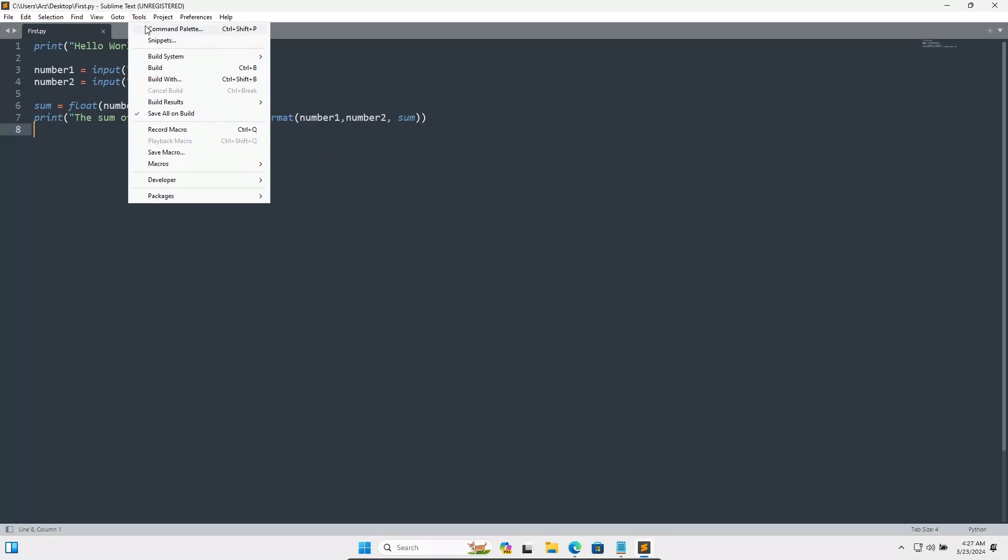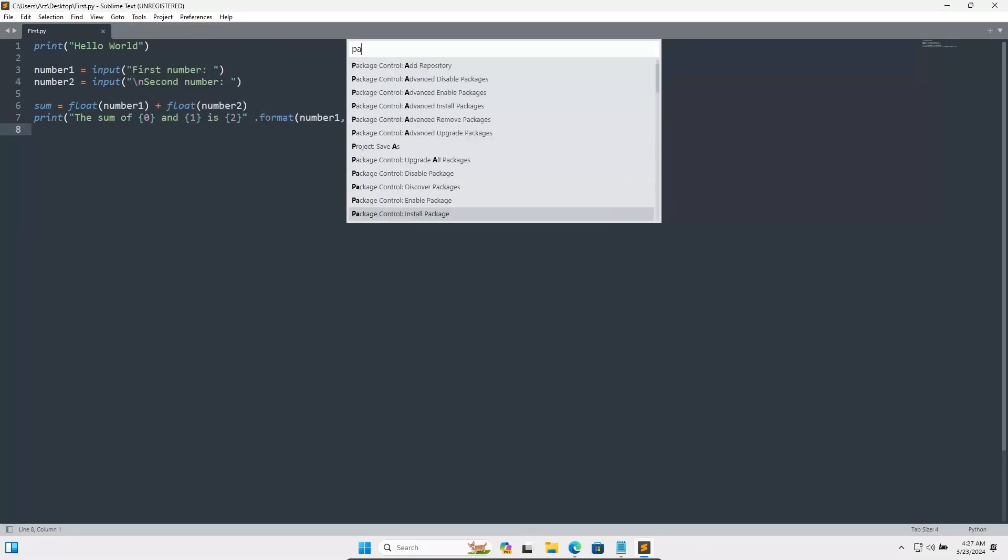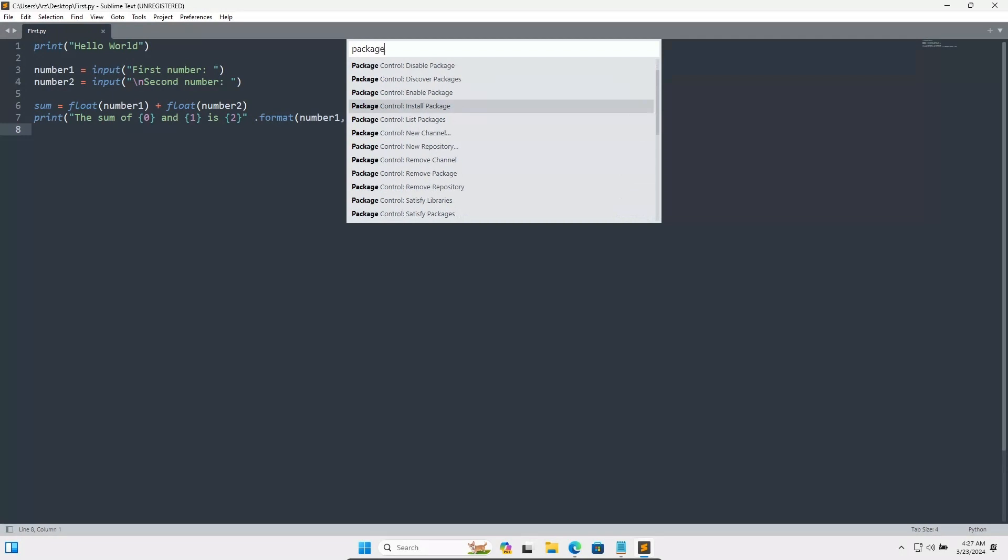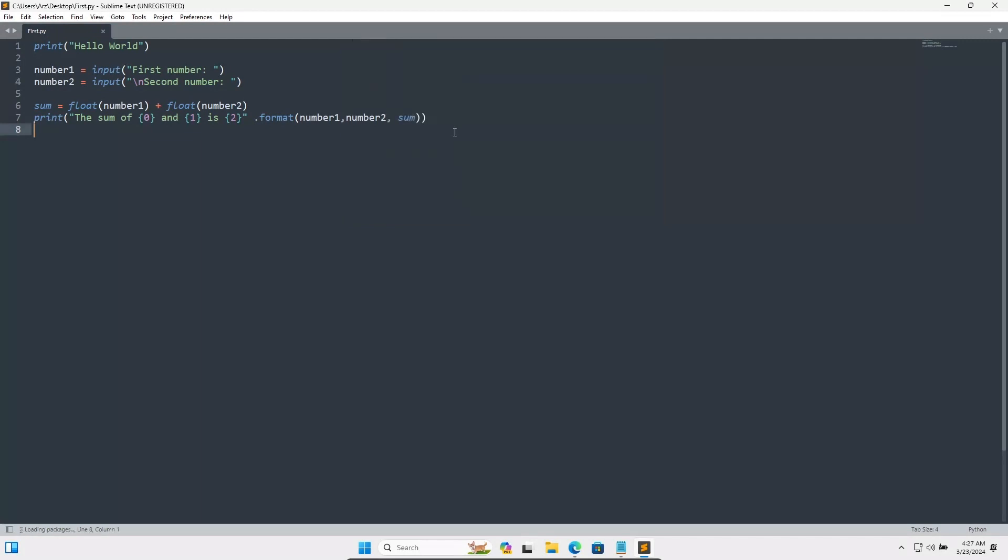Let's go on Tools once again, Command Palette, and write Package Control and Install Package. Click on this.